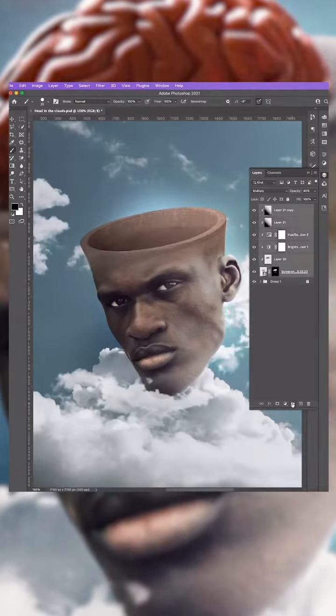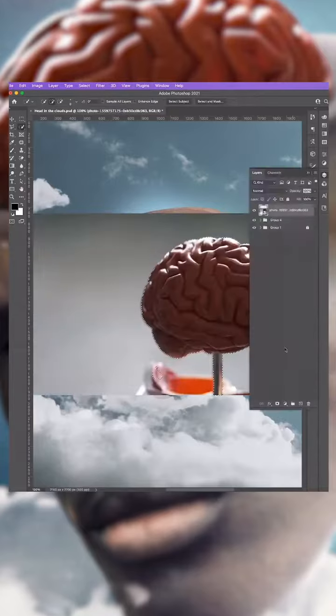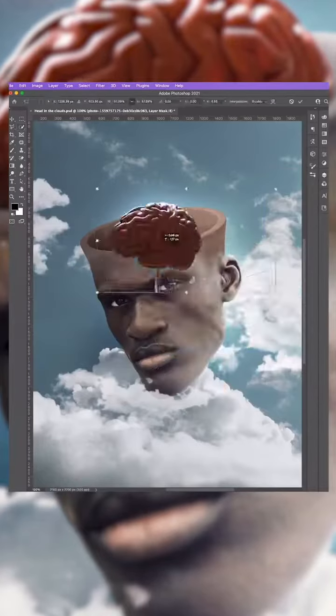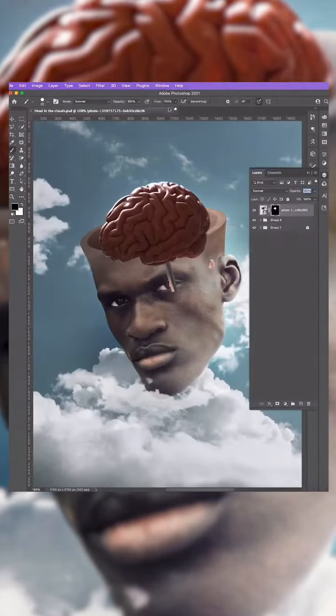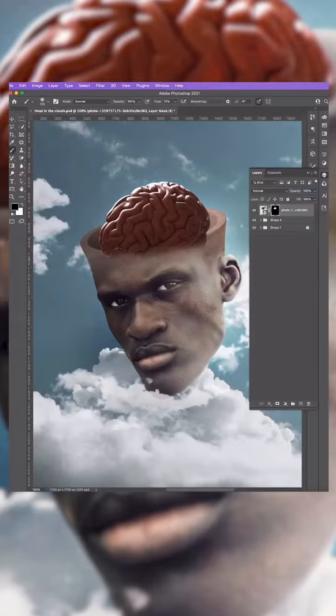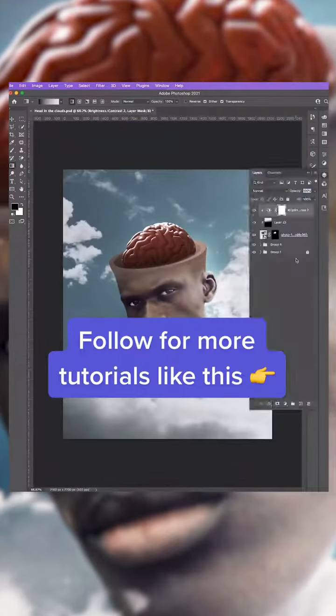Duplicate any effects if necessary and group into a folder. Add any final assets to bring your design to life and there you have it — you've successfully created a hollow head in Photoshop. Follow for more tips and tricks like this.